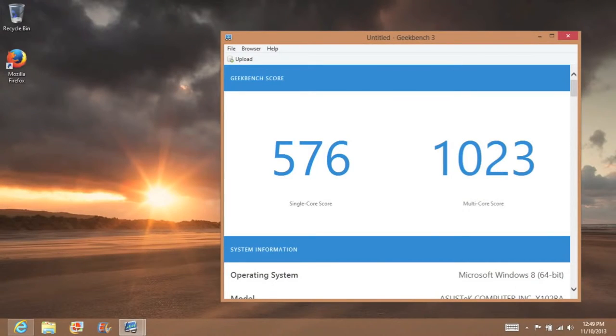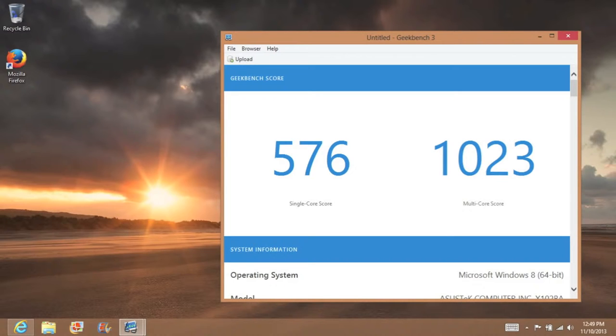Next up let's test out some Geekbench 3 performance scores here. This is a 64-bit version. For the single core score I got 576. Multi-core score I got 1023.